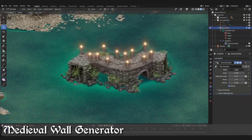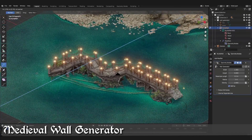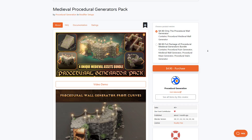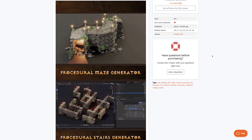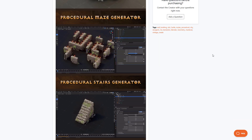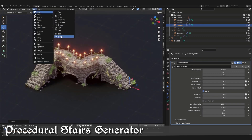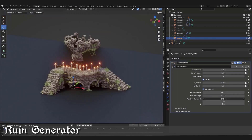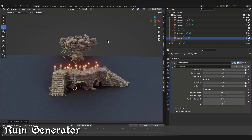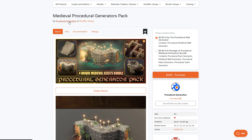The folks at Procedural Generation have also made the Medieval Procedural Generators Pack. If you're into medieval stuff and want to create medieval scenes or environments, you can take advantage of this four unique medieval asset bundle. It allows you to create medieval walls, scenes, mazes, and stairs super easily. You can even convert objects you've already had in Blender into medieval ruins, with options powered by geometry nodes.